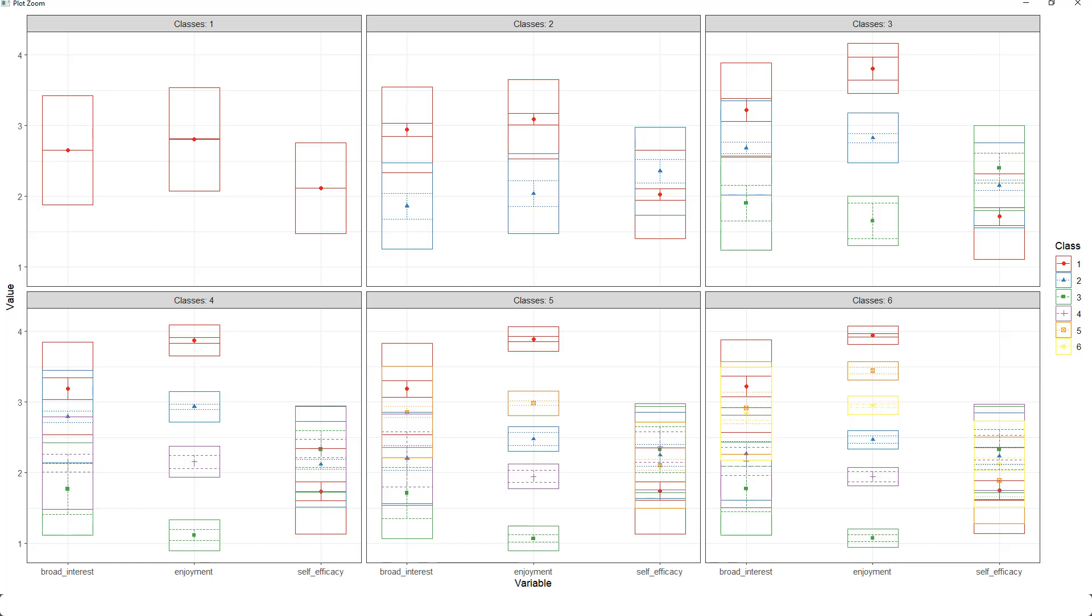But we could try that out later on. We could try to predict the class membership with other variables we don't have in this example data set. Or we could try to predict outcome variables based on those classes. And maybe six classes lead to outcome differences. Then maybe those six classes do make sense.